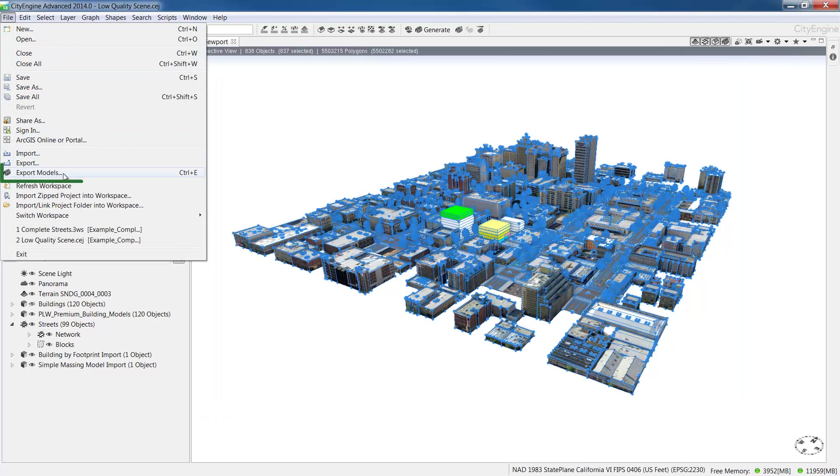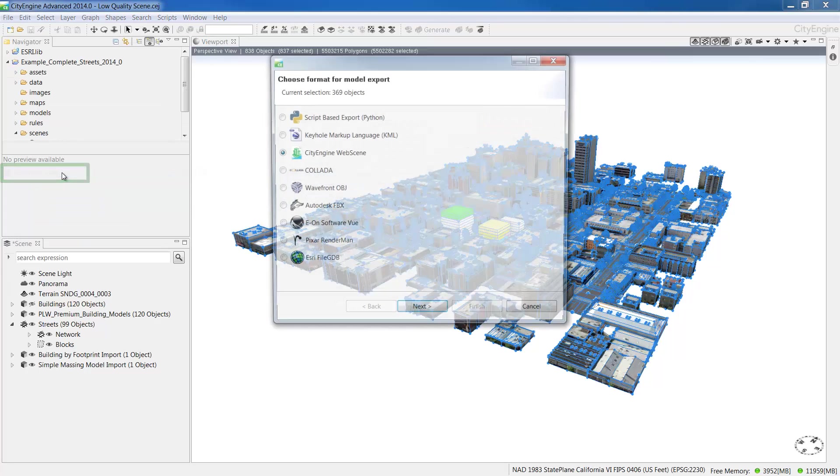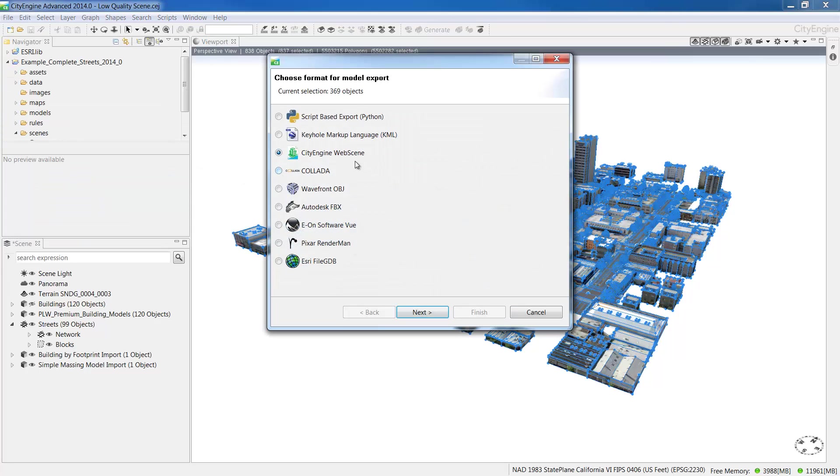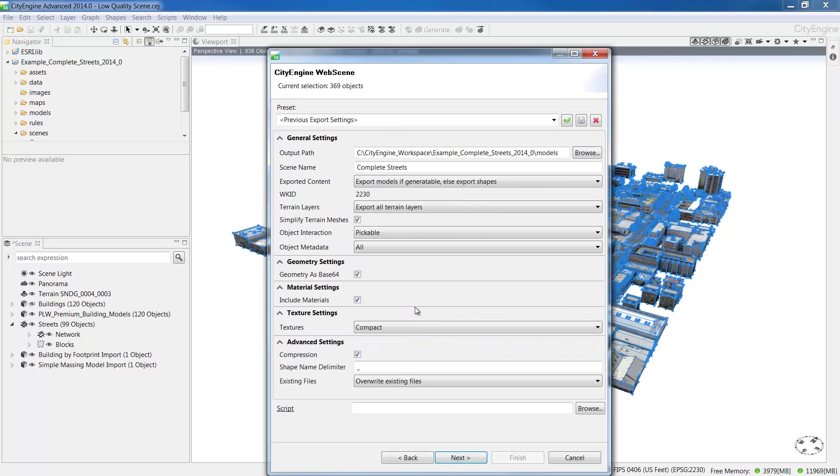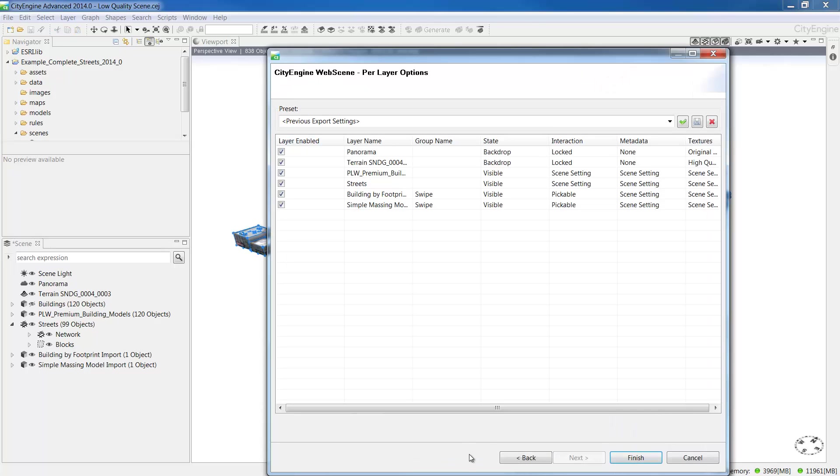Next, select export models from the file menu and then select CityEngine web scene and press next. In the general settings page, make sure the output path goes to the models directory in your current project. Give your web scene a name and leave the defaults for the rest. Now for the layer settings.